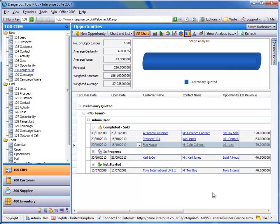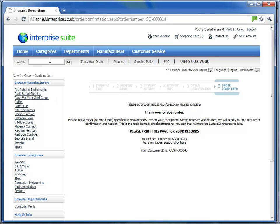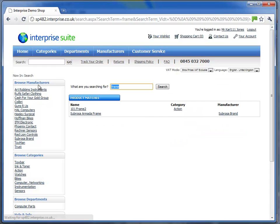The final thing I want to show you in Enterprise Suite is the ability to pull orders in from your website. Obviously Enterprise is a standard ERP application but what it also enables us to do is bolt on e-commerce directly into the database. So if we pull up our shop that we've got here, this is connected directly to the website,